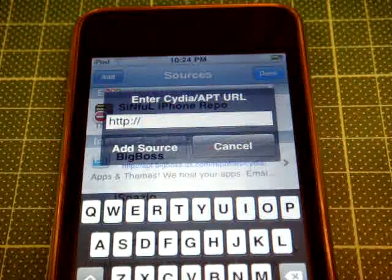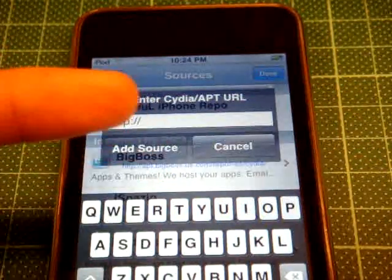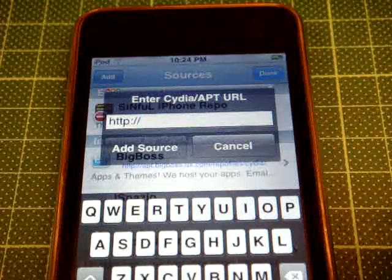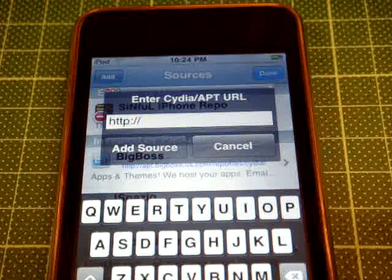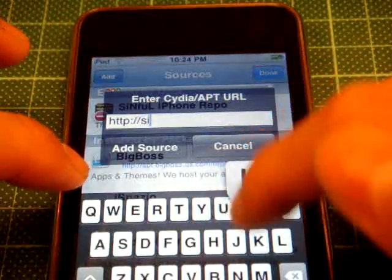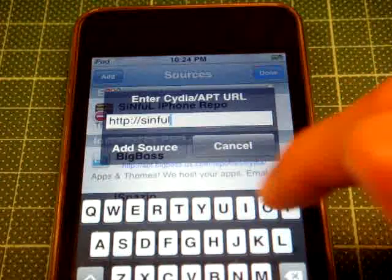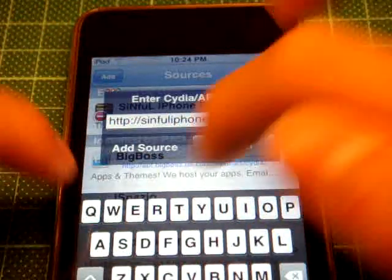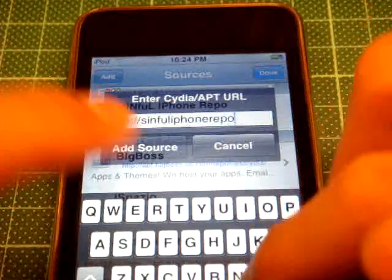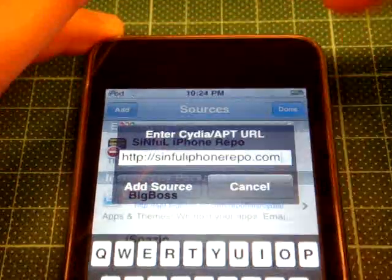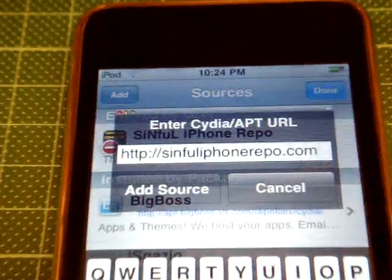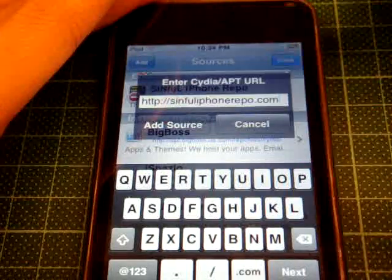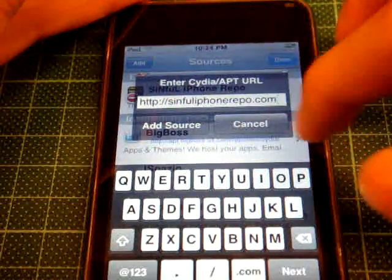I'll put a link over there to type, so I'll just type in now. You type in sinfuliphone repo.com. If you are not clear on that, you can check the video description. And then press Add Source. I won't do it because I already have the source.